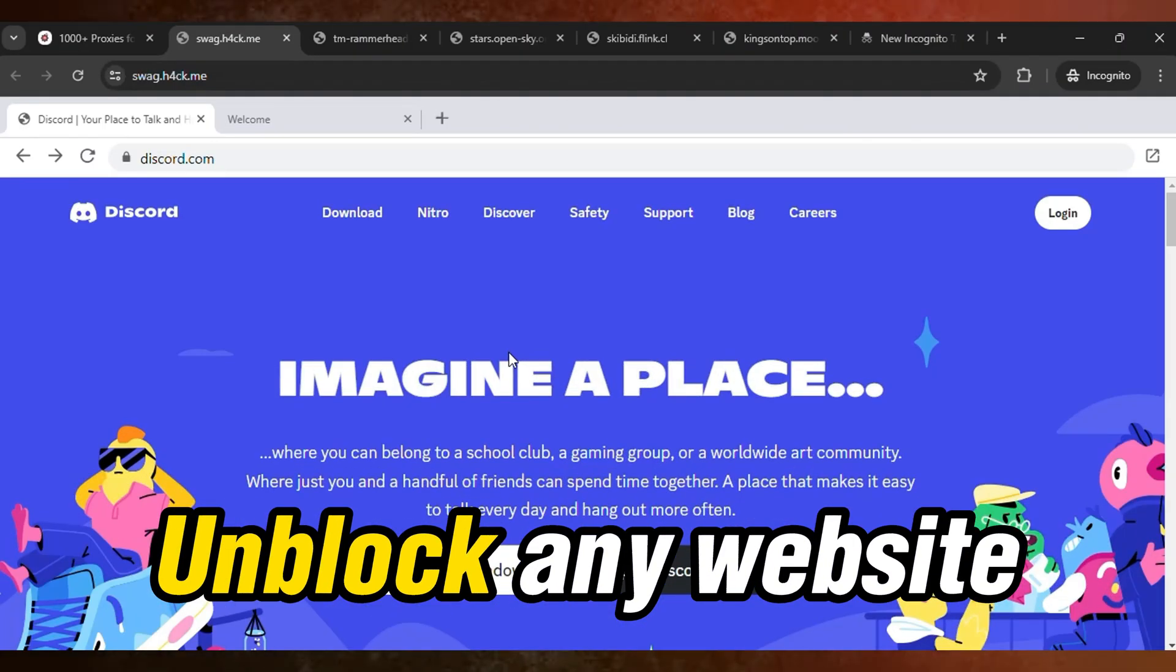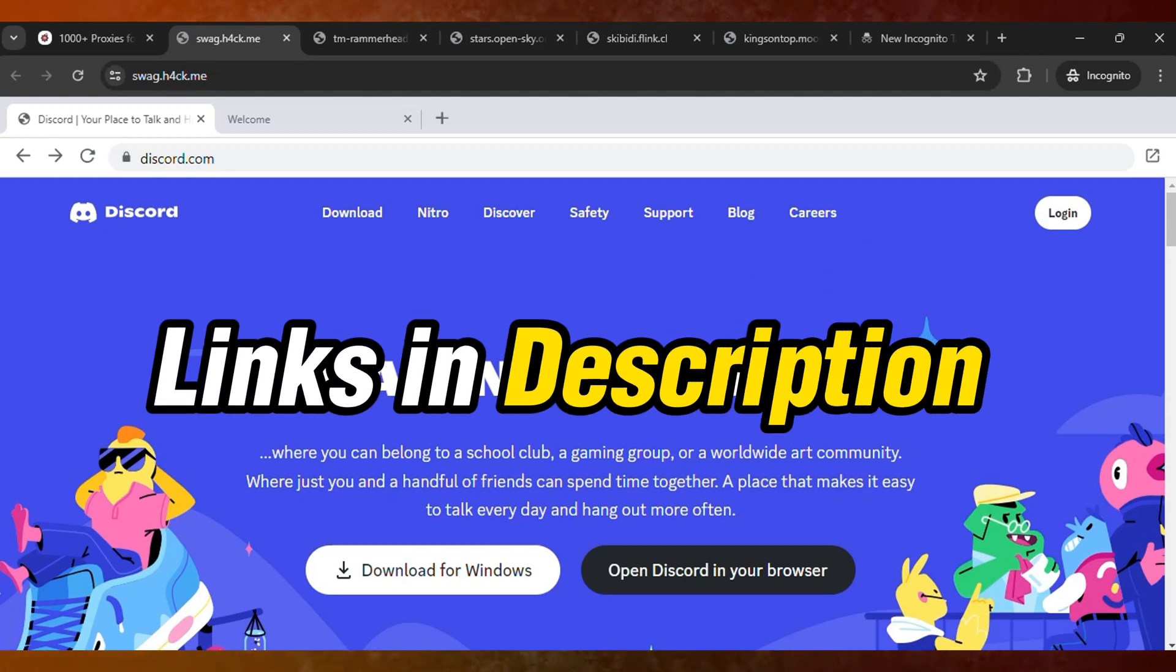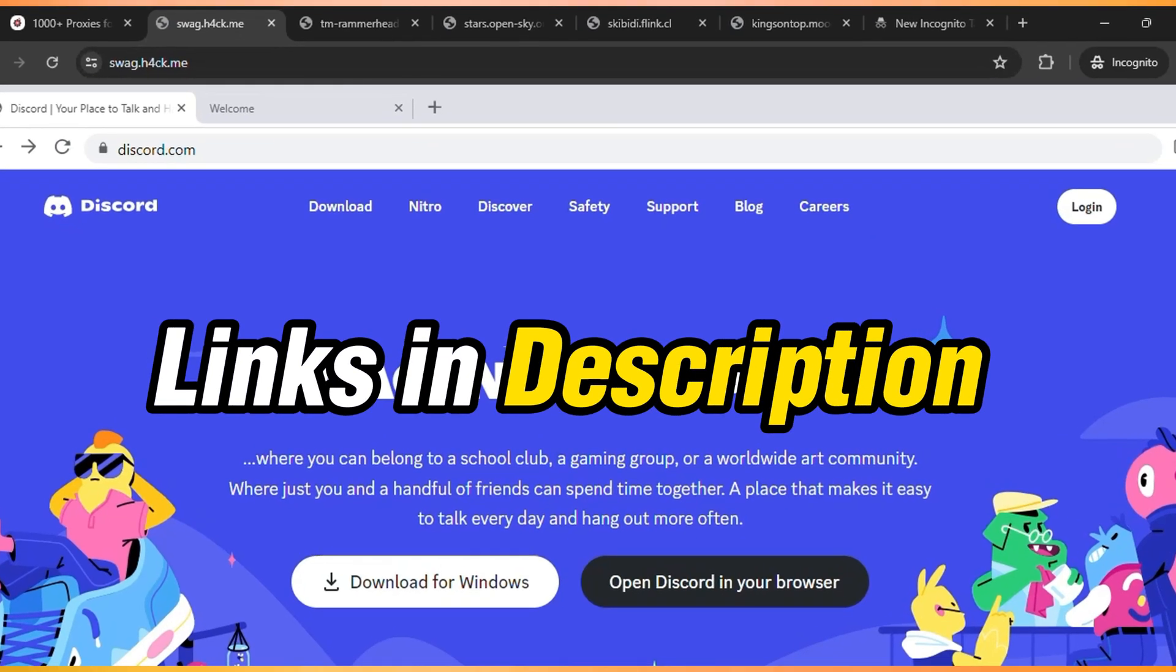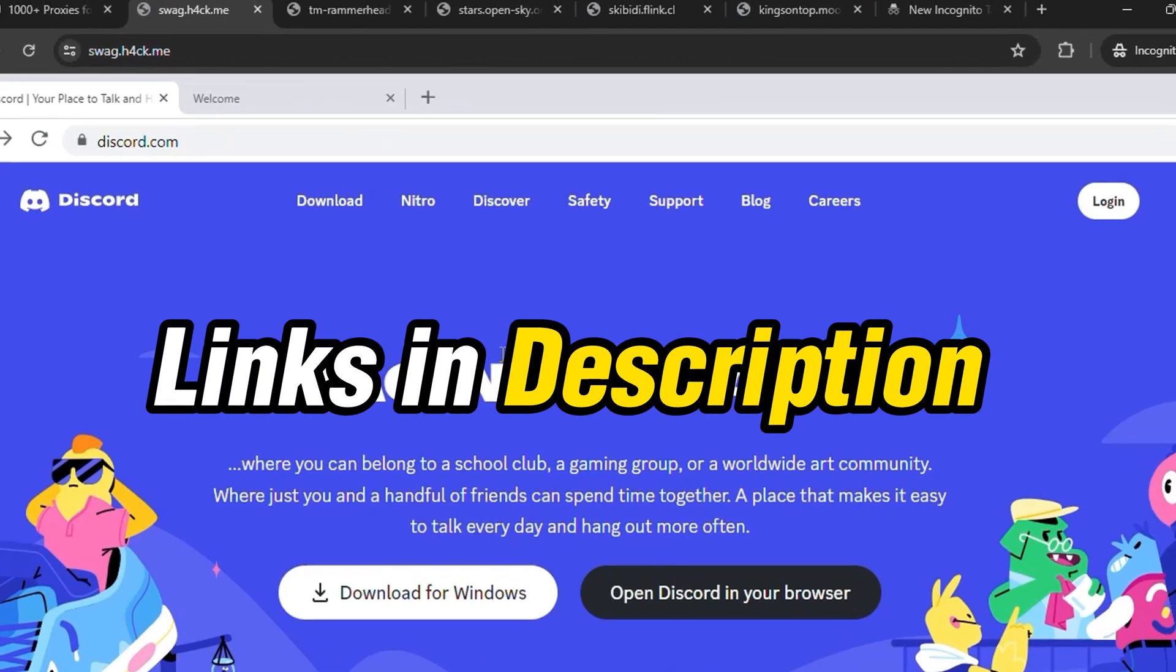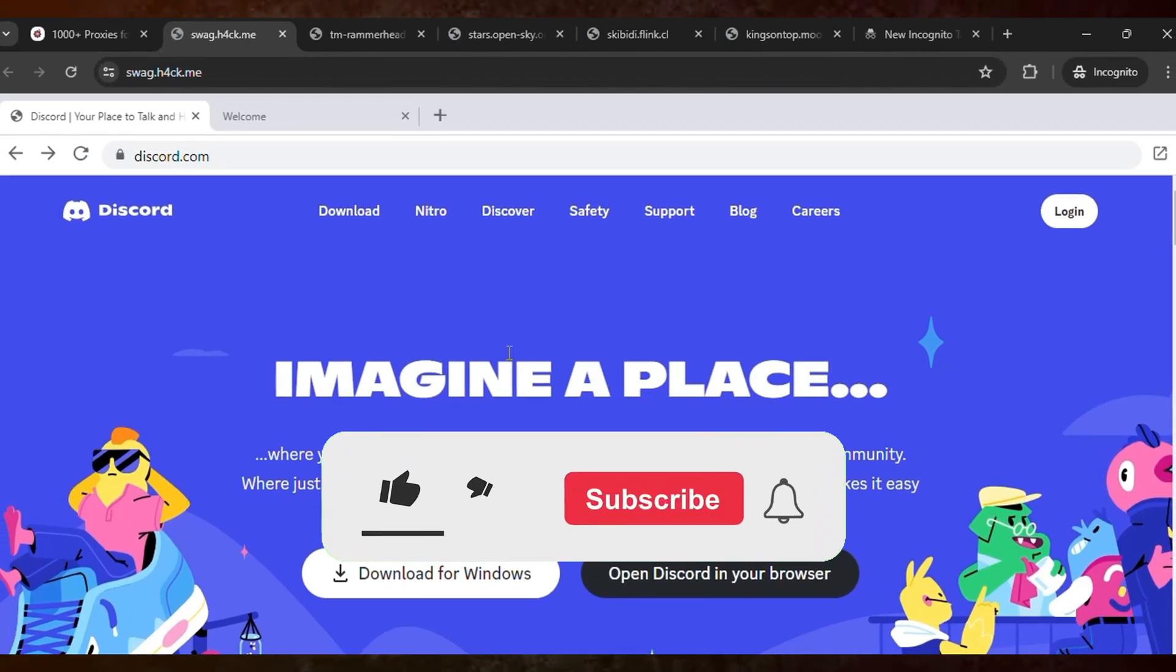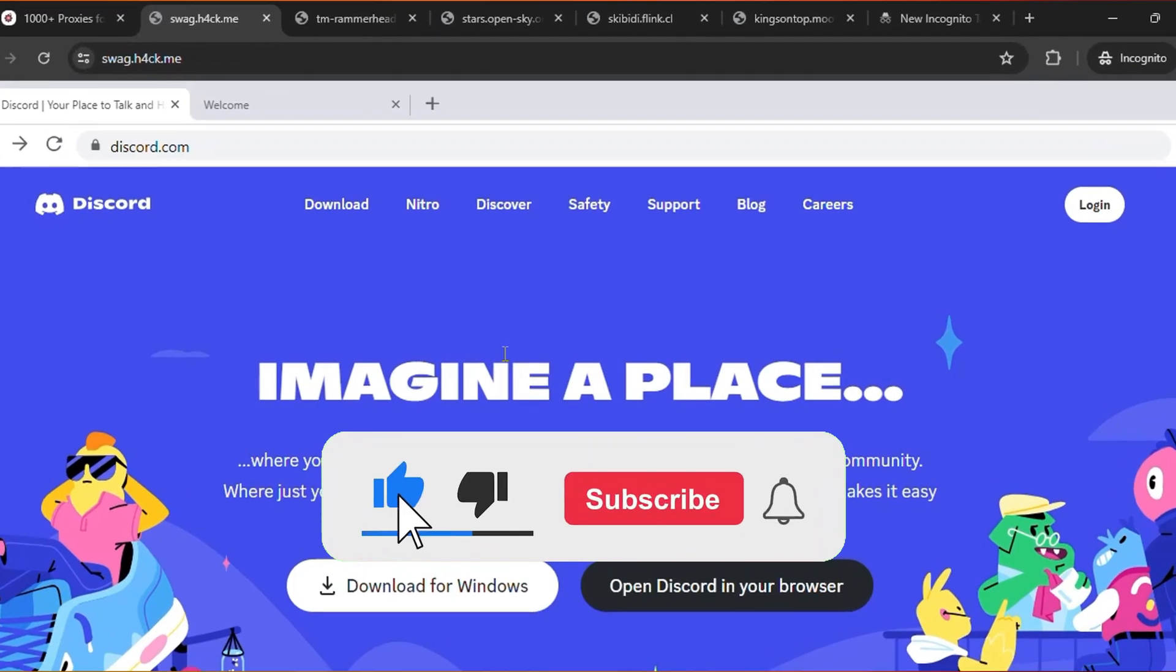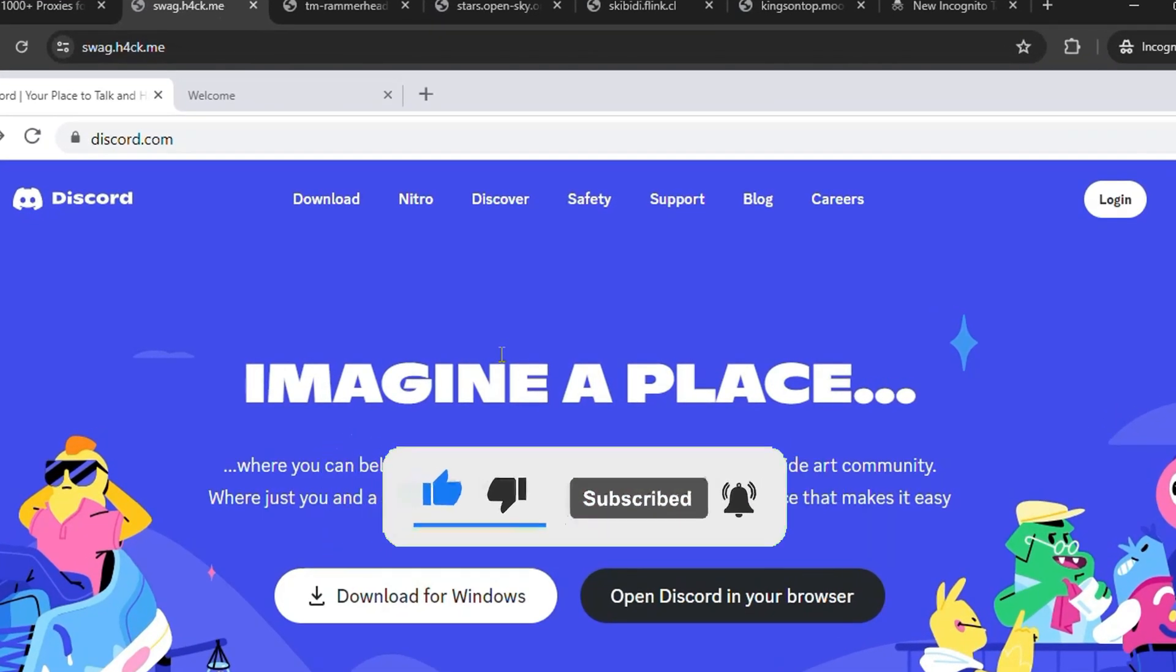So all the links are provided in the description of this video. You guys can check it out there. And if you want more links and updates, you guys need to subscribe to my channel and press the bell icon for more upcoming videos. So I'll see you guys in the next update.